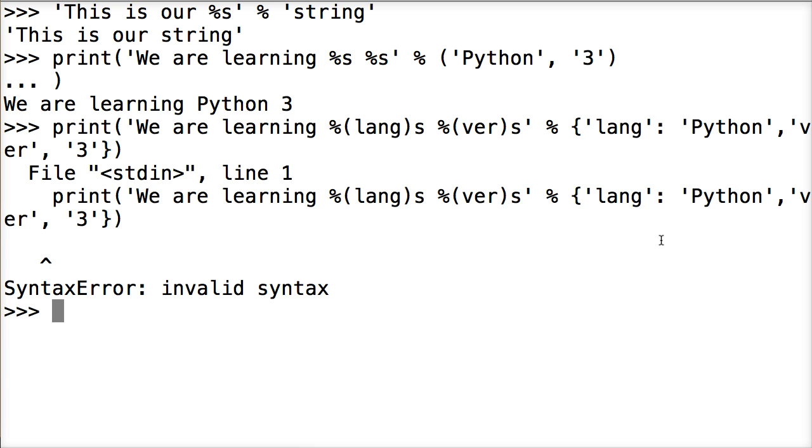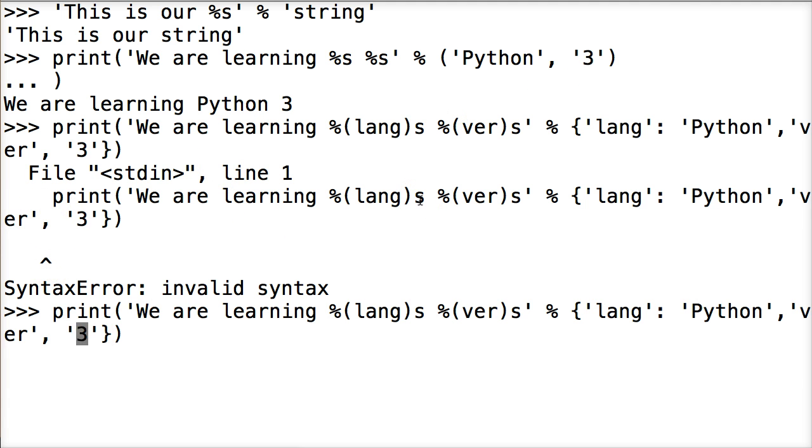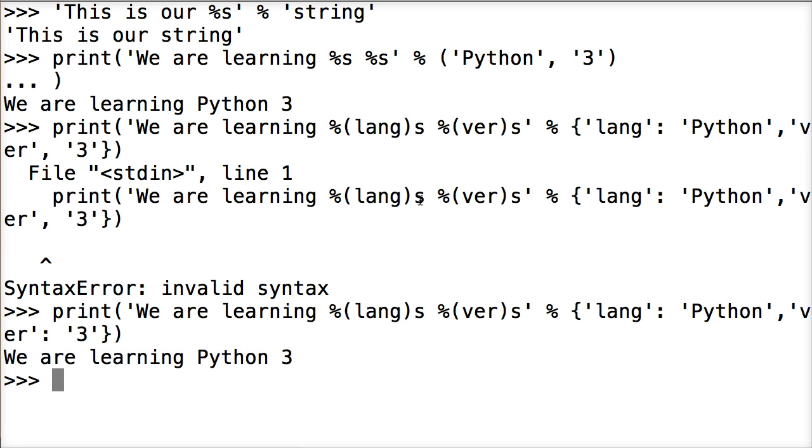And I did something wrong. Well the invalid syntax is right here. I put comma instead of colon. So we'll just hit it up. Go back. Hit return. There we go. Sorry about that. We are learning Python 3.